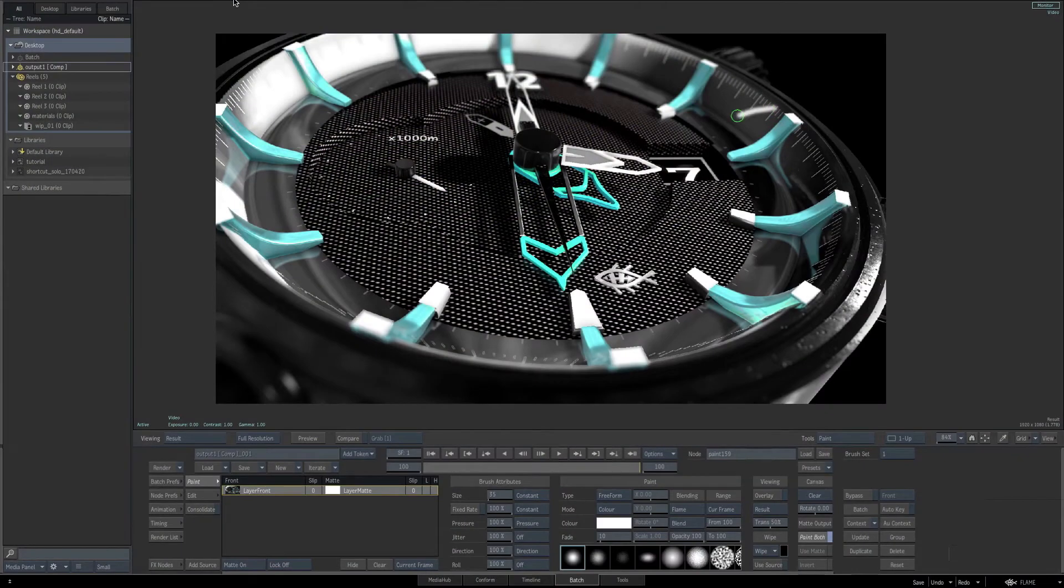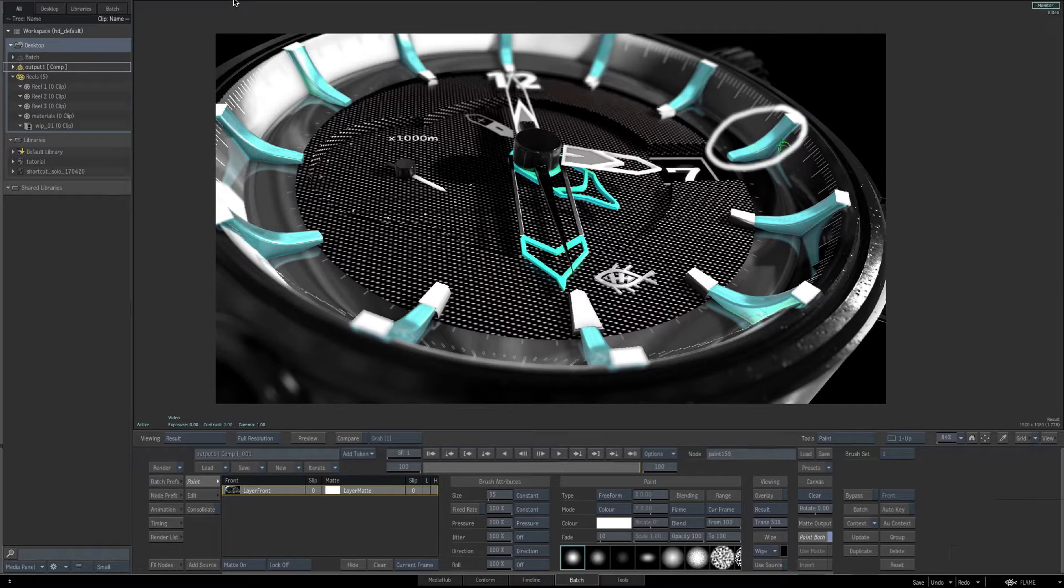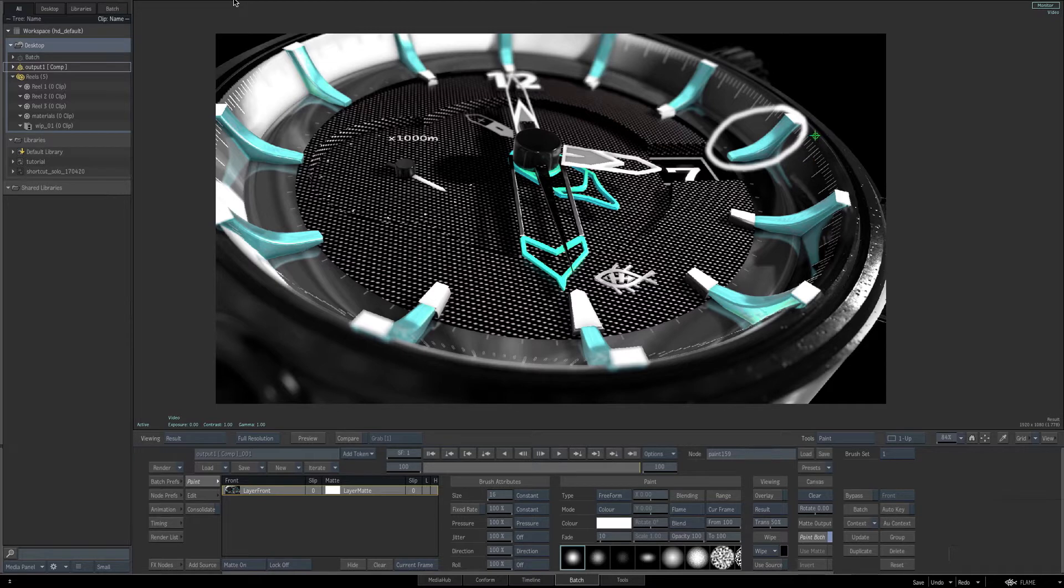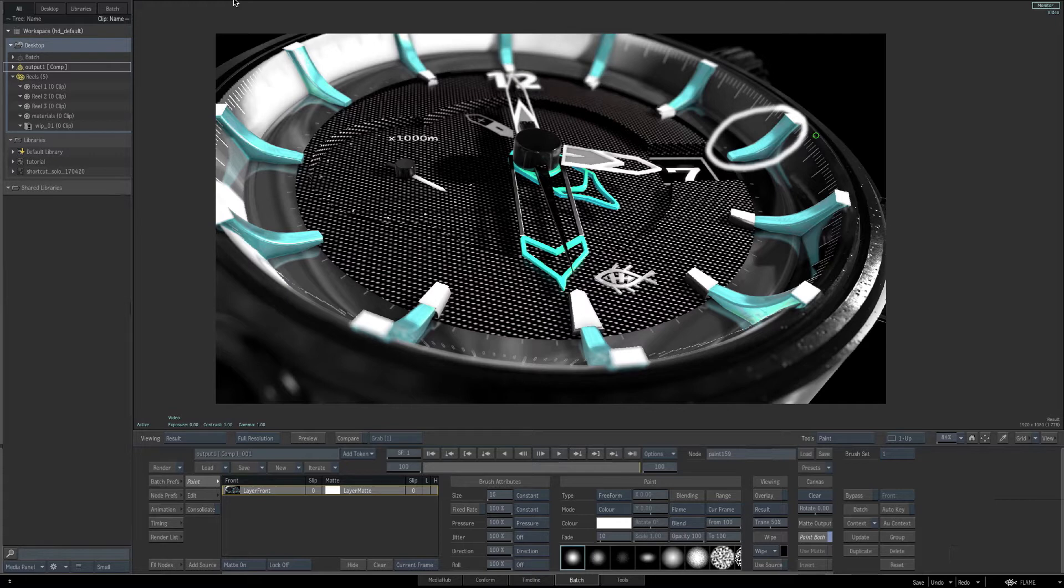In this video, we're going to be looking at how these dials, these elements of the watch, were created inside of Flame - the blue and white hour dials. While some of the modeling techniques are going to be repetitious to what we've already learned, we'll jump past some of that and just focus on the areas of these dials and how they were created that is different than what we've already learned.